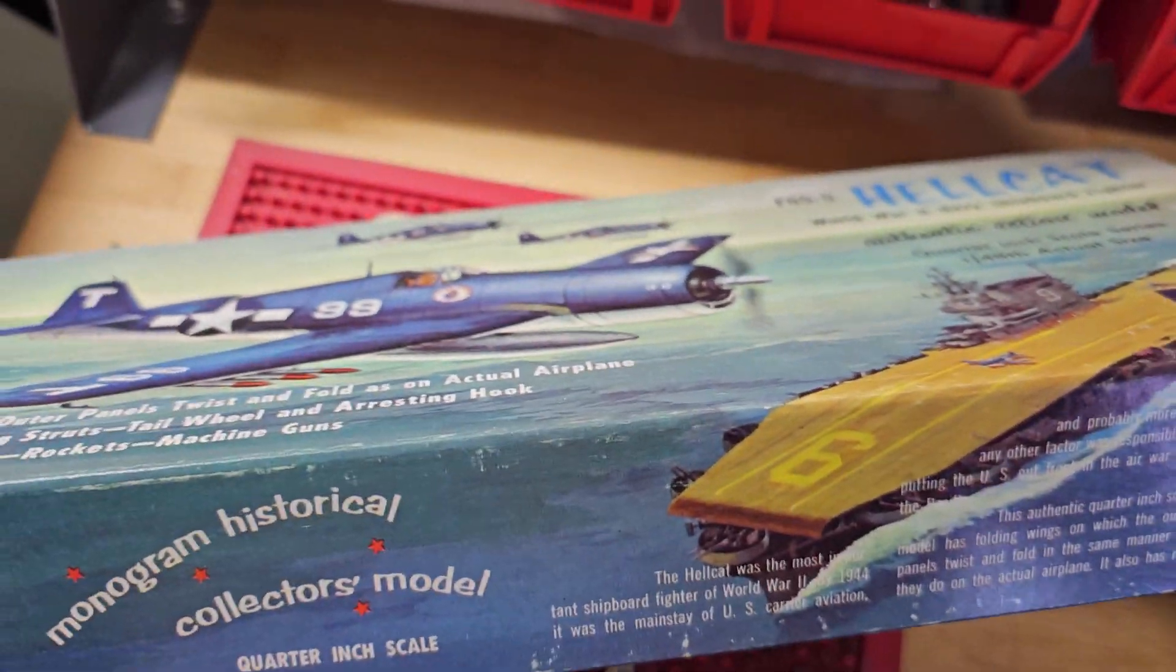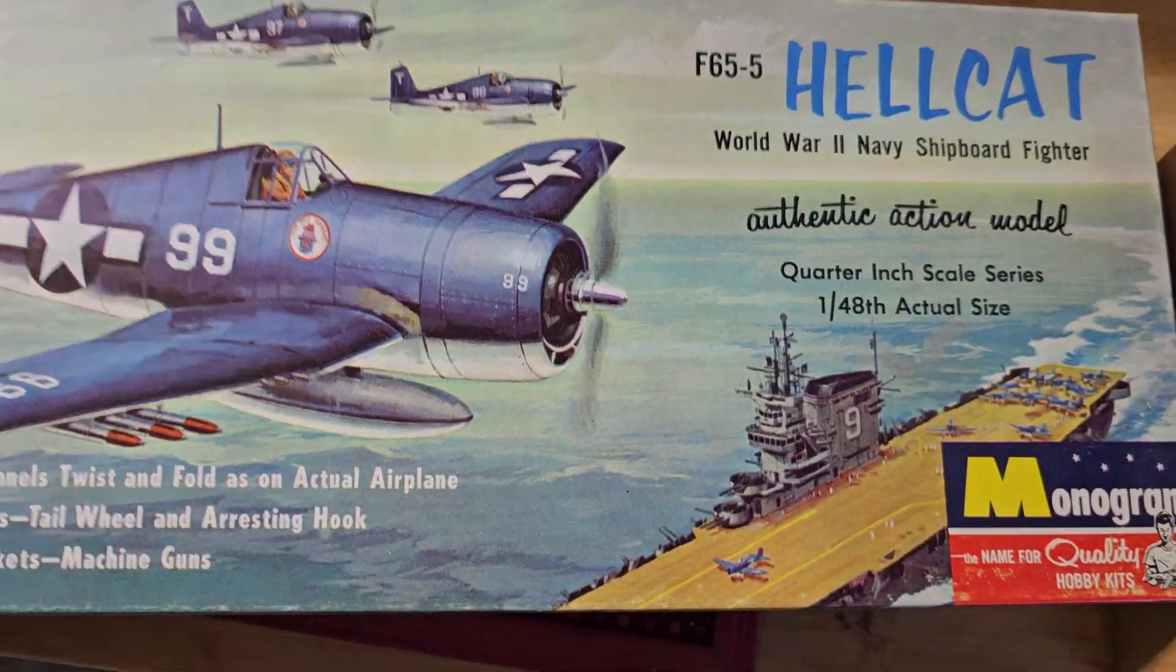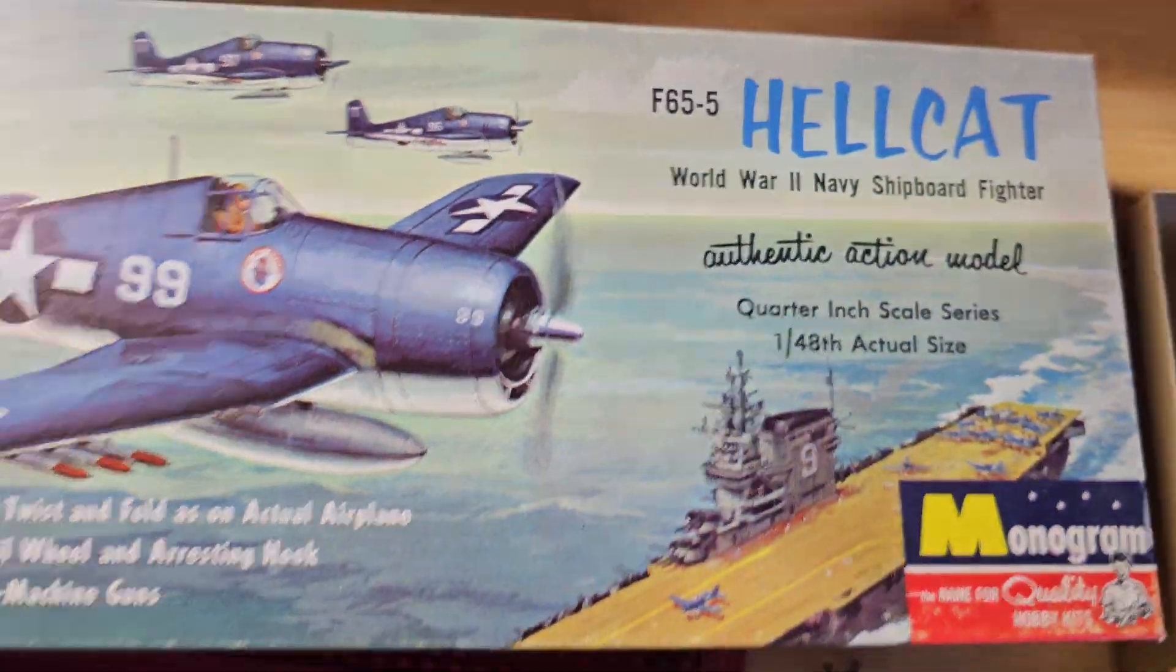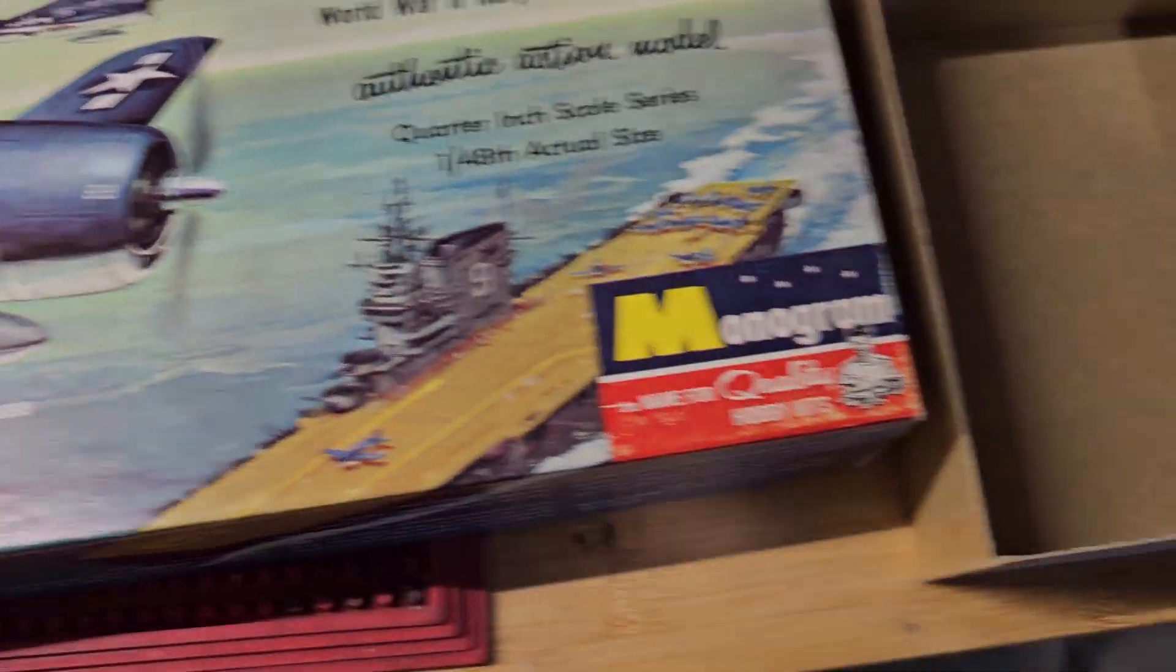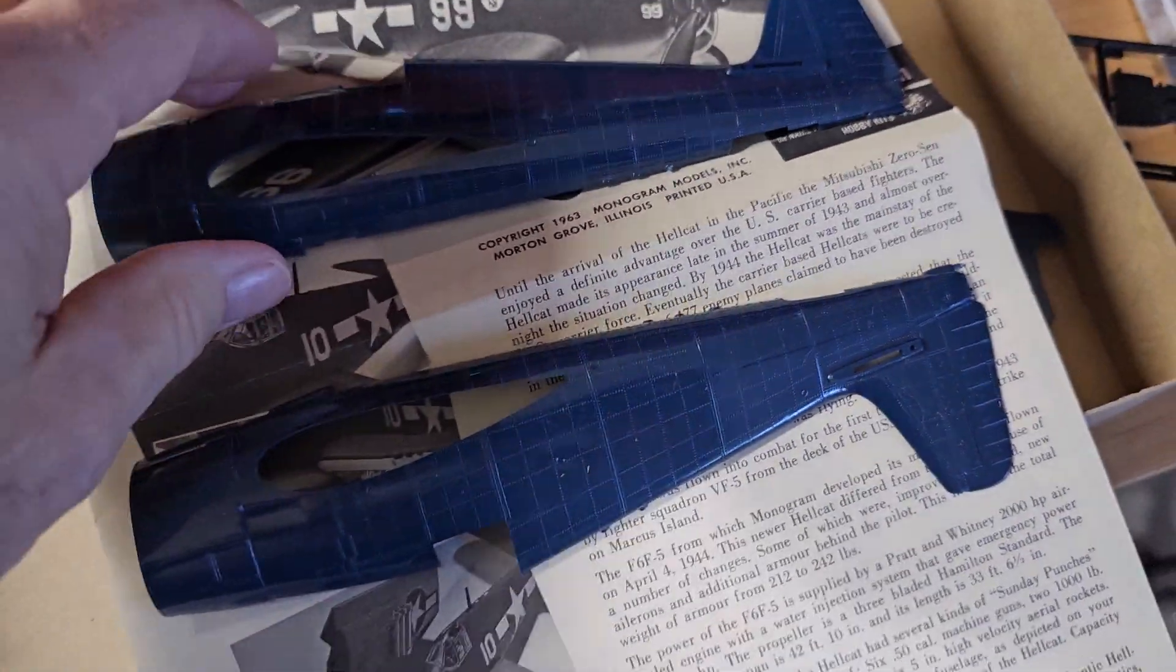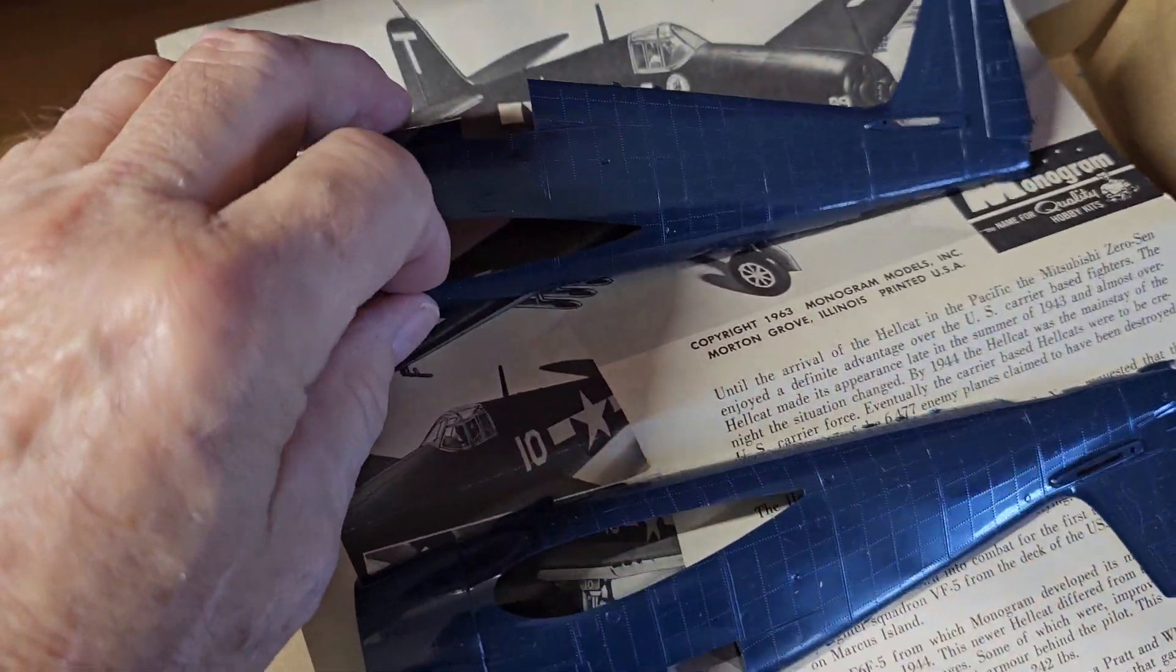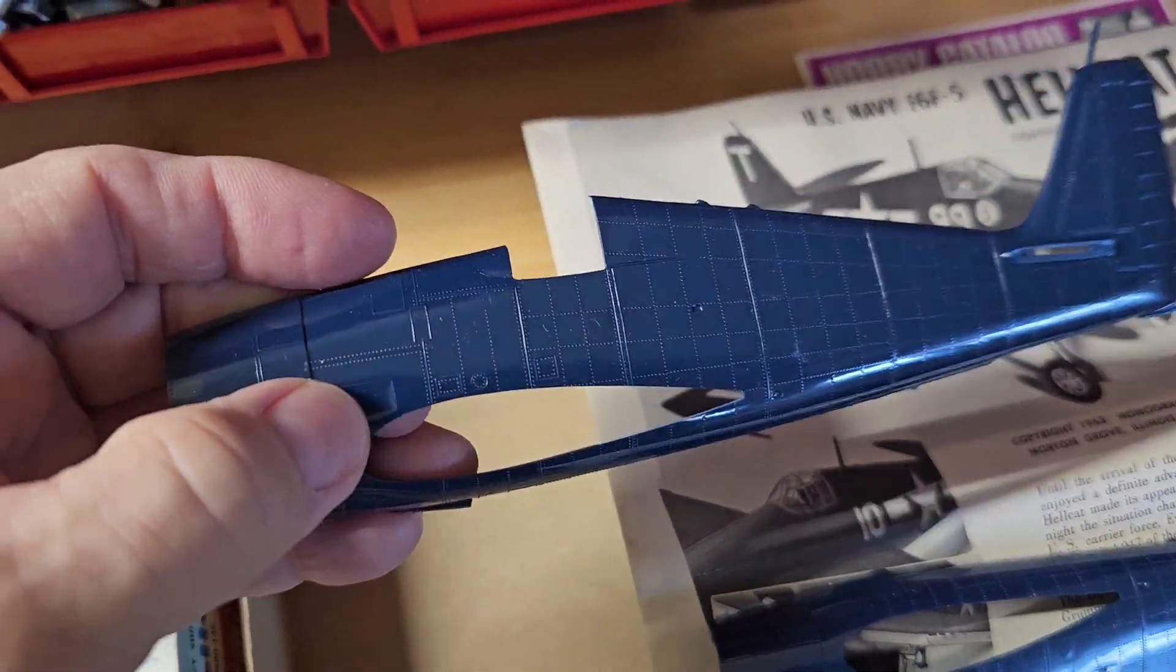This was about the best you could get. This example, I have two of them, one of them is sealed and this one is not sealed, so I would call this near mint box. First of all, the box art is really nice.